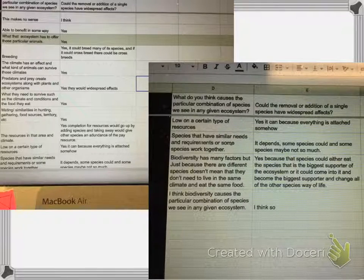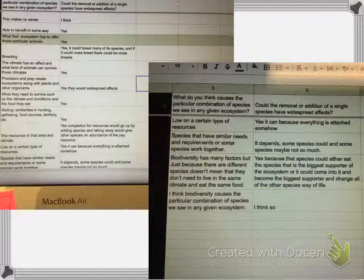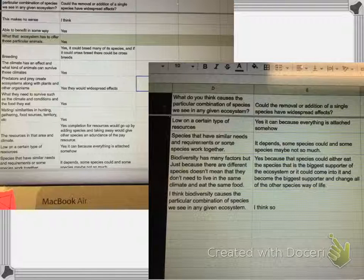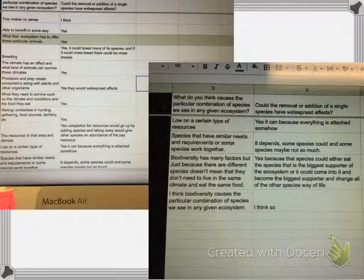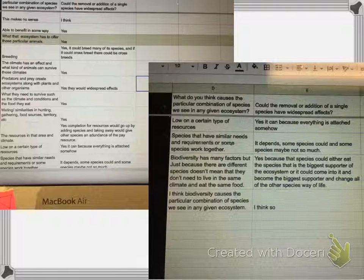The climate has an effect on what kind of animals can survive there. Predators and prey create ecosystems with plants and other organisms getting what they need to survive. The climate, the conditions, the food they eat, mating, similarity in hunting and gathering, food sources, and territory all matter. Resources in the area, species that have similar needs or requirements, or some species that work together. Biodiversity has many factors — just because they're a different species doesn't mean they don't need to live in the same climate or eat the same food. Biodiversity causes the particular combination of species we see in a given ecosystem.